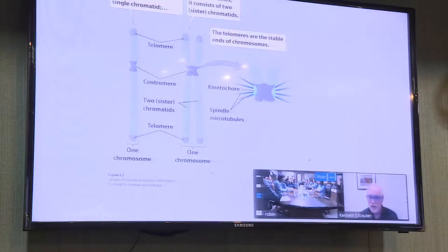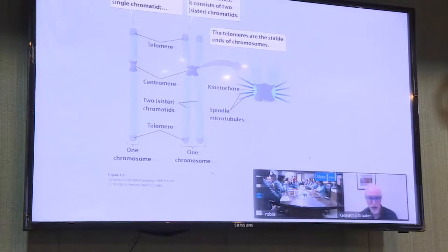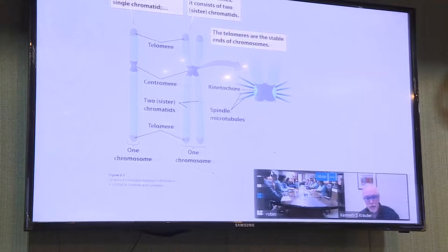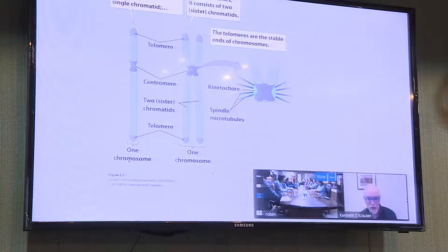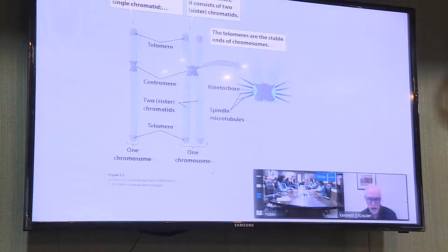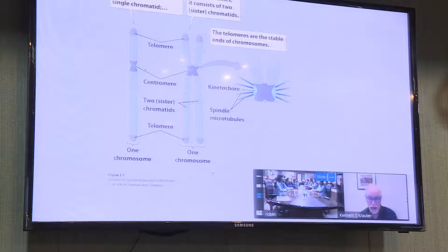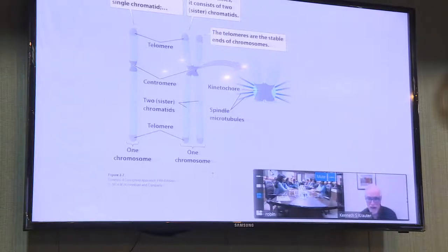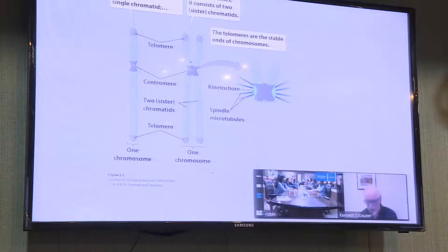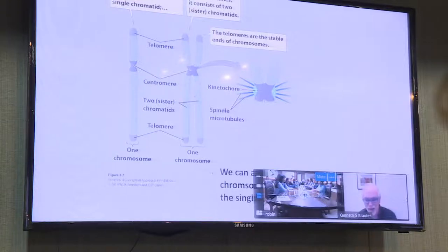An important concept: the chromosome on the left showing one chromatid is called one chromosome, and the structure on the right showing two chromatids is also called one chromosome. The difference is that the chromosome on the right has undergone DNA replication — a perfect copy is made and connected to its source at the centromere. So both are one chromosome; the right is simply the replicated form.